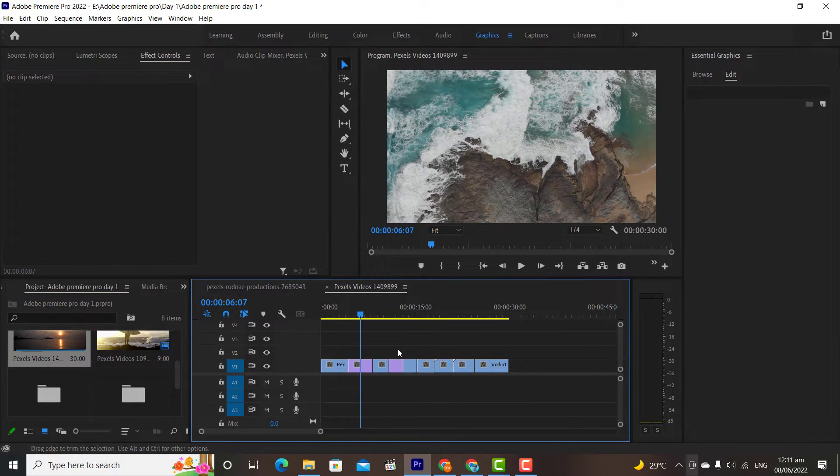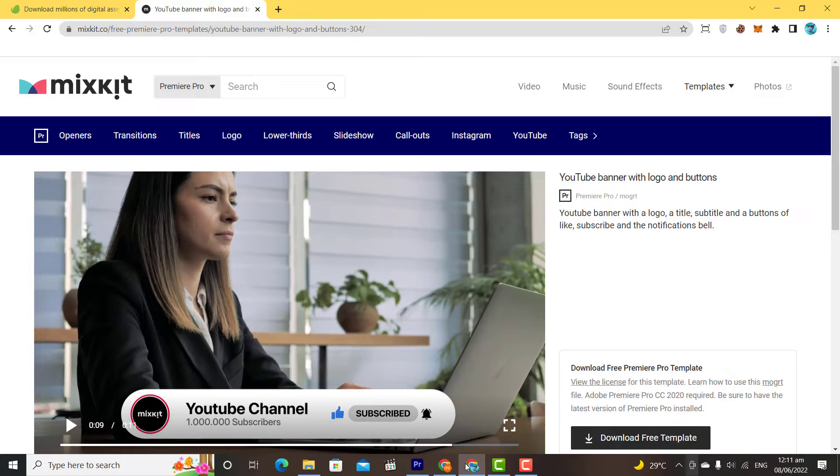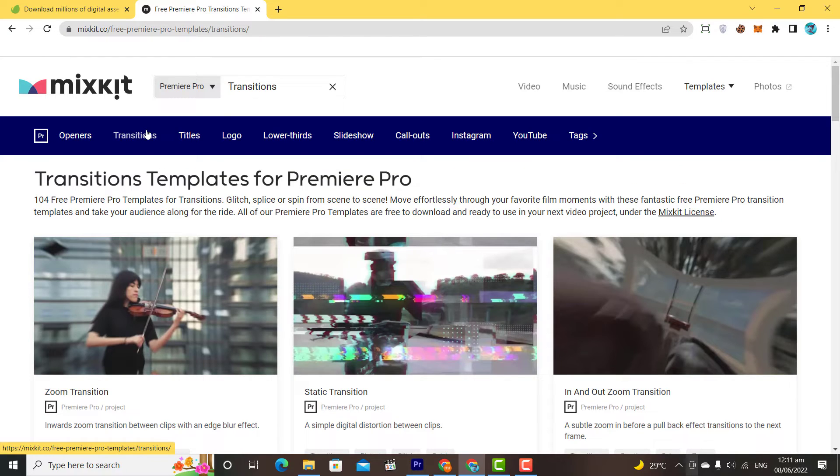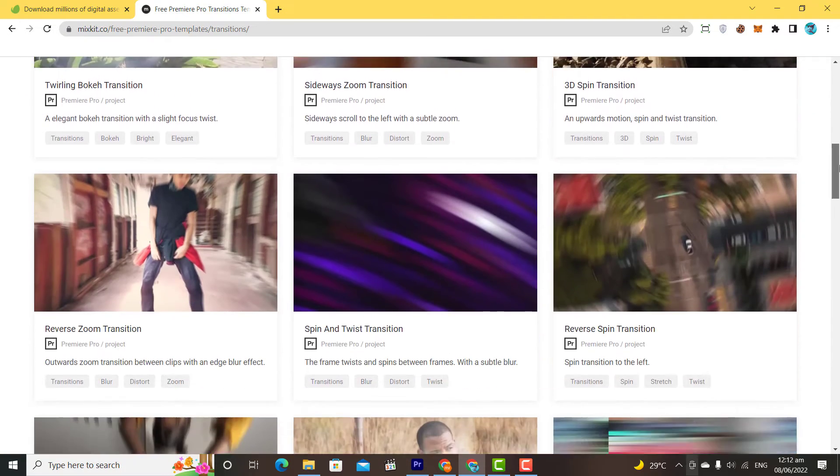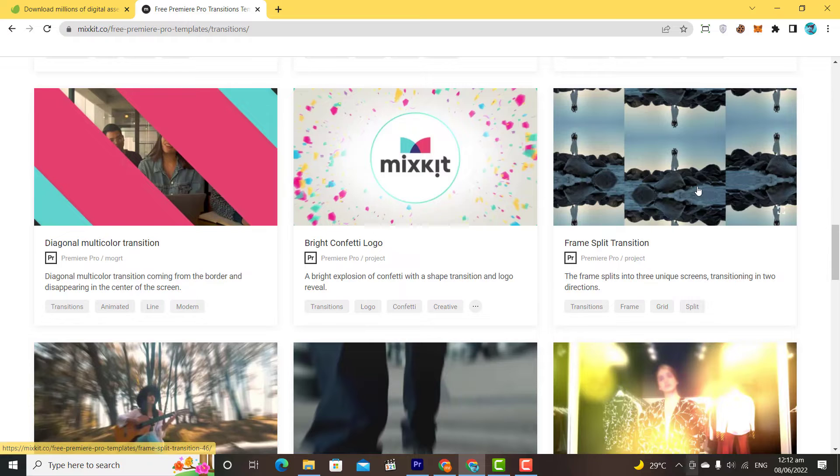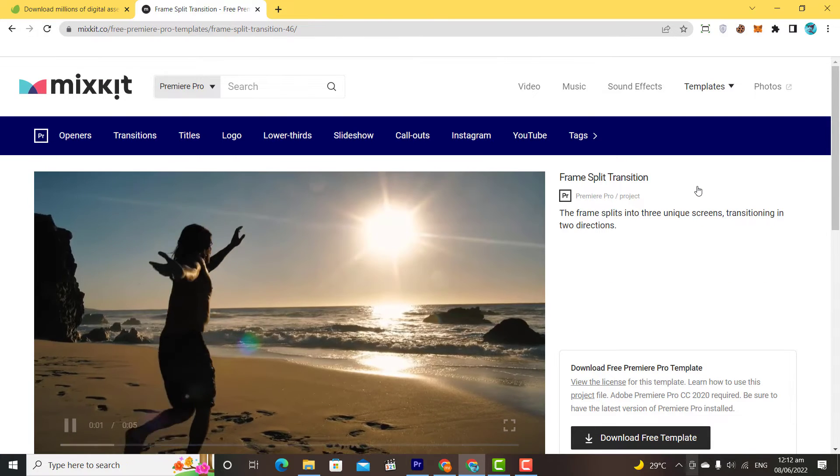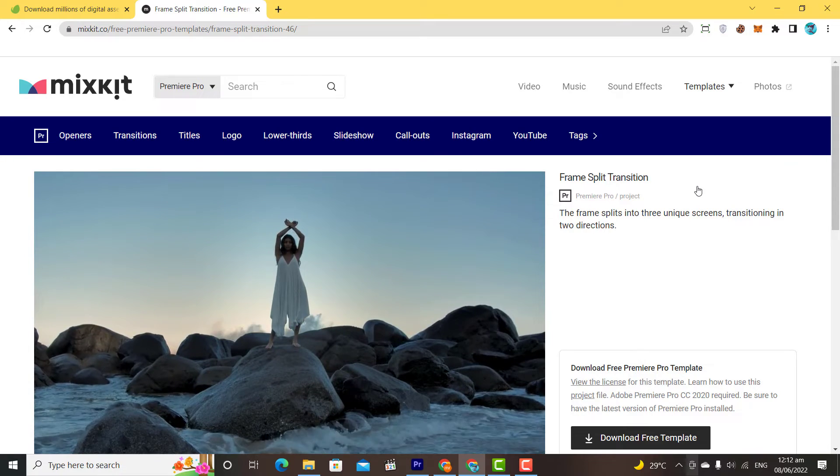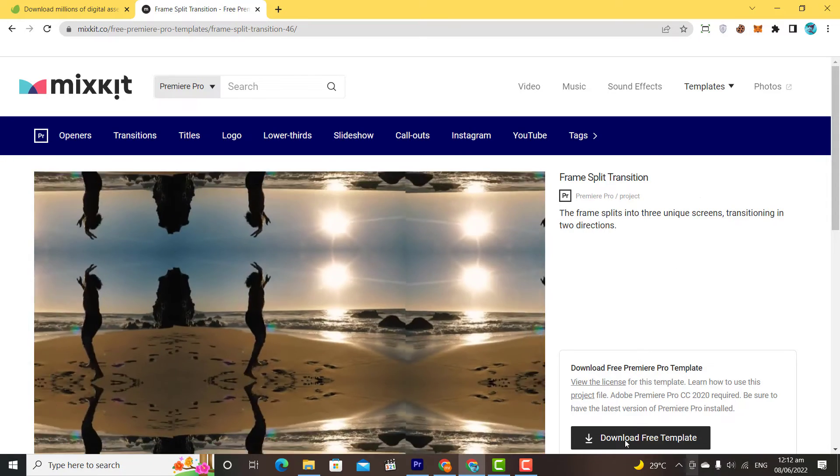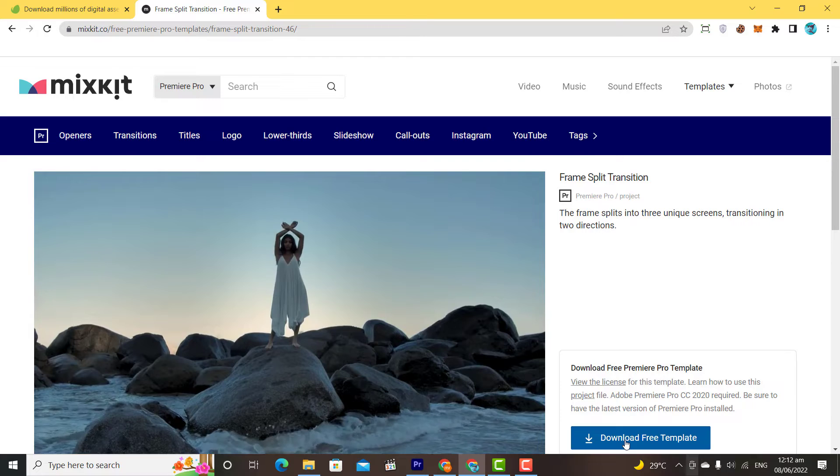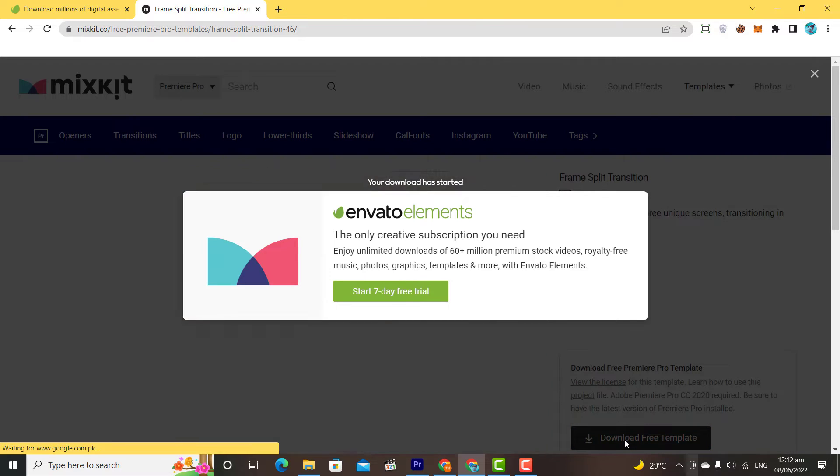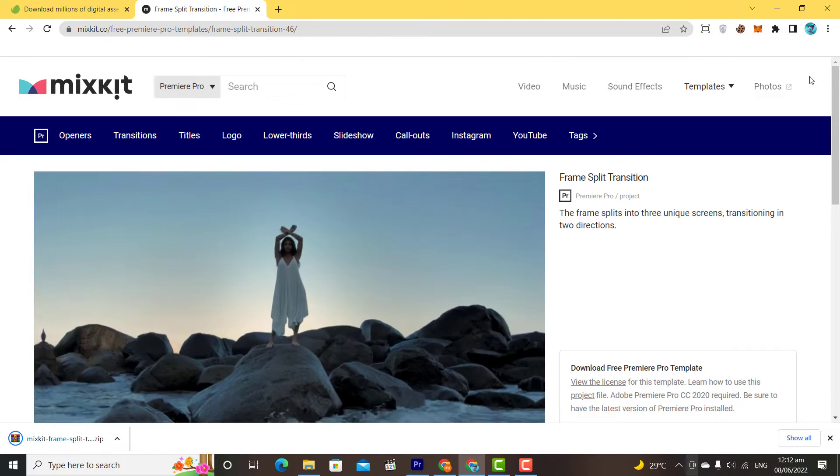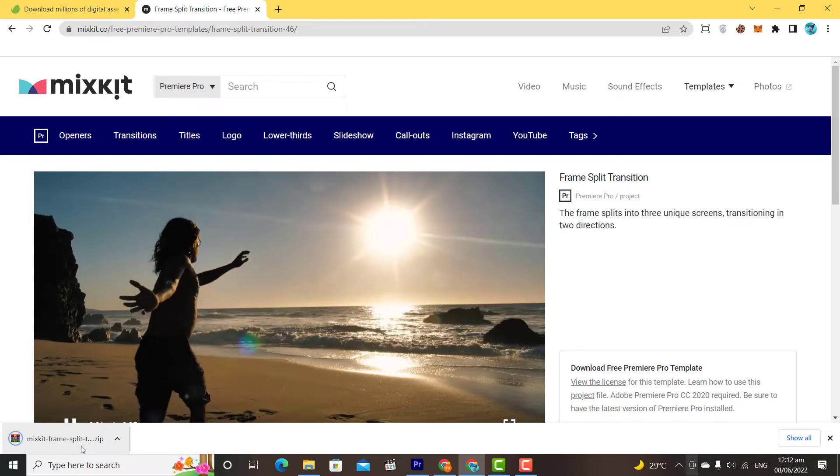Now let's move to the transition section. The process for transition is a bit different. To download transitions, I will choose a transition that I like. Let's say I like this one, so I will simply download it. Then extract the file.